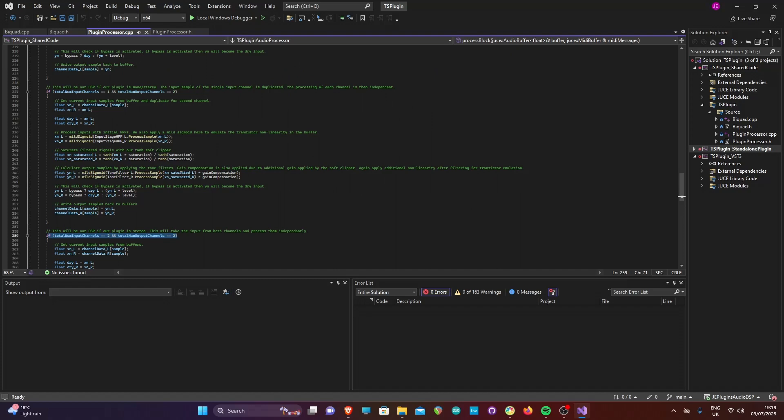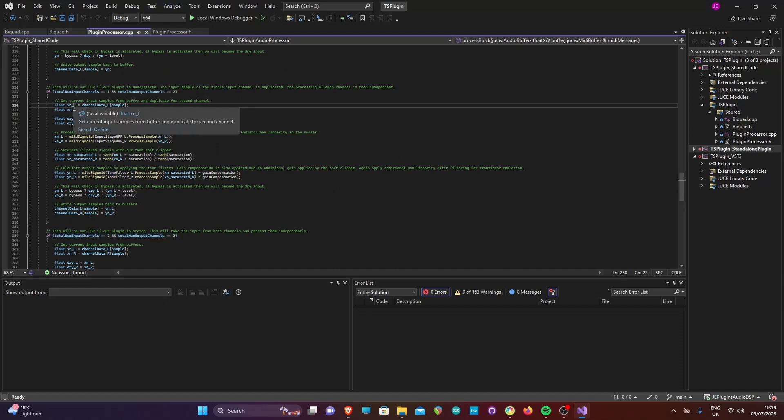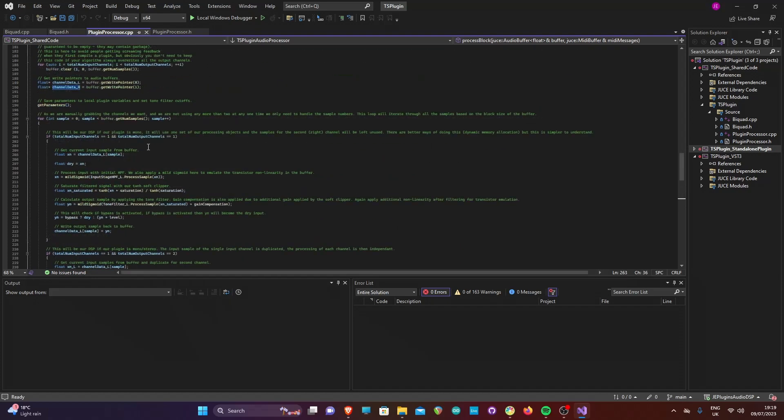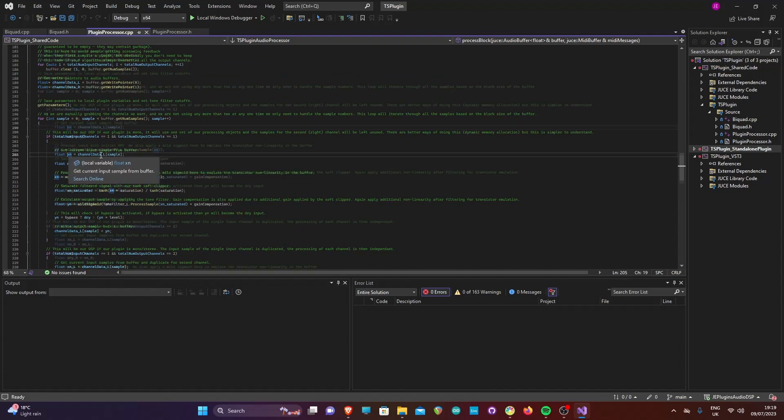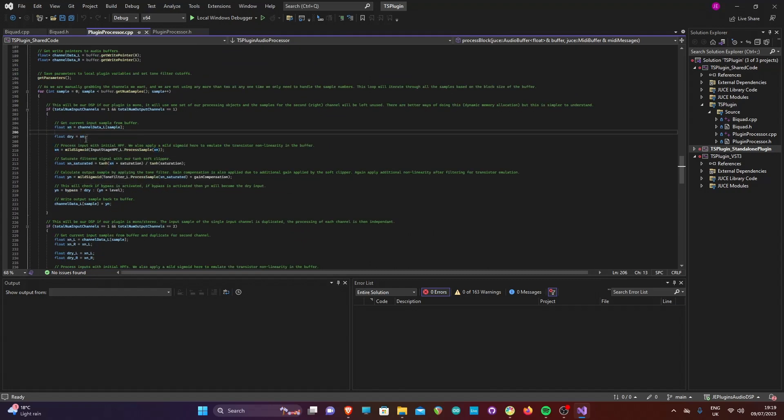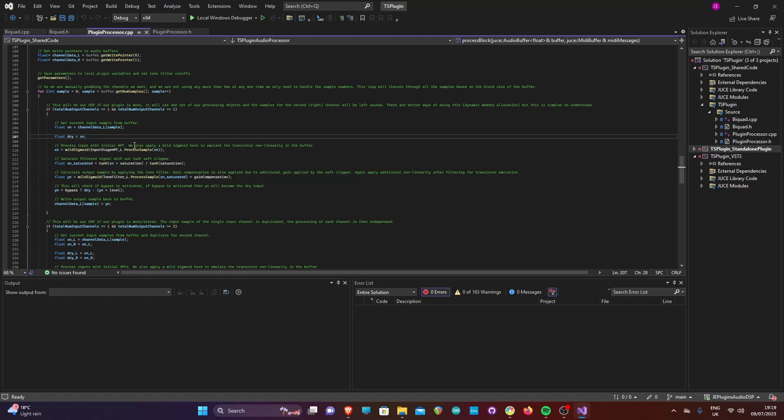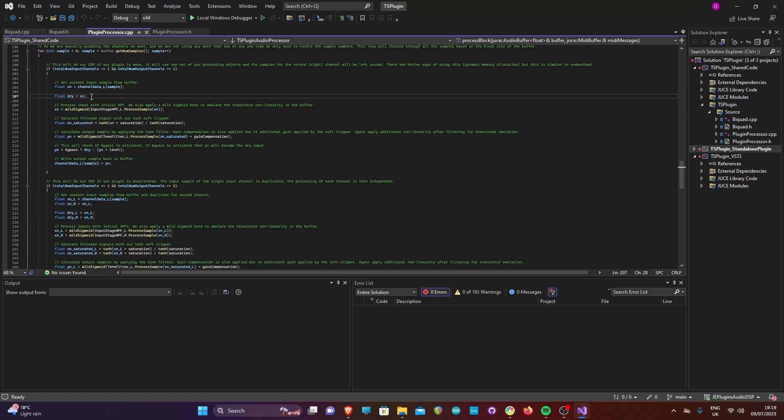We use if statements to check whether the plugin is mono, mono stereo or stereo. The code for the mono stereo and stereo is mostly the same. However, the left sample is duplicated to the right channel and processed independently. Looking at the mono-only code we can see the DSP logic of the plugin.